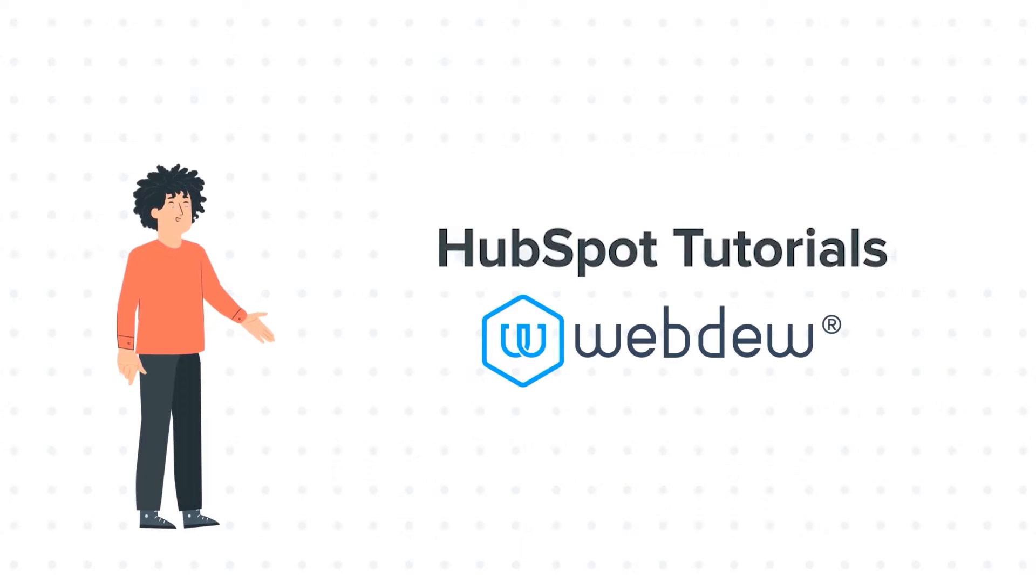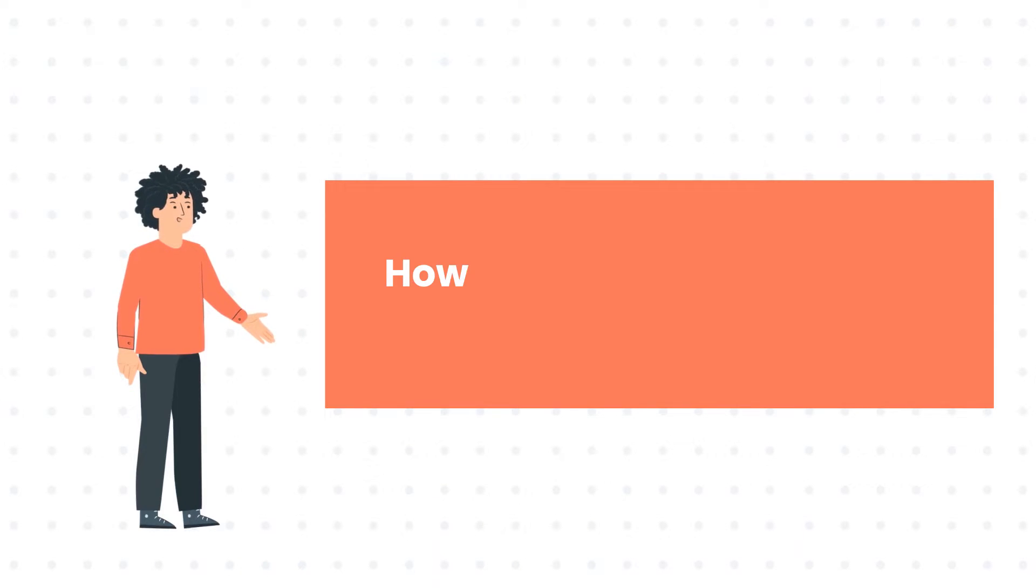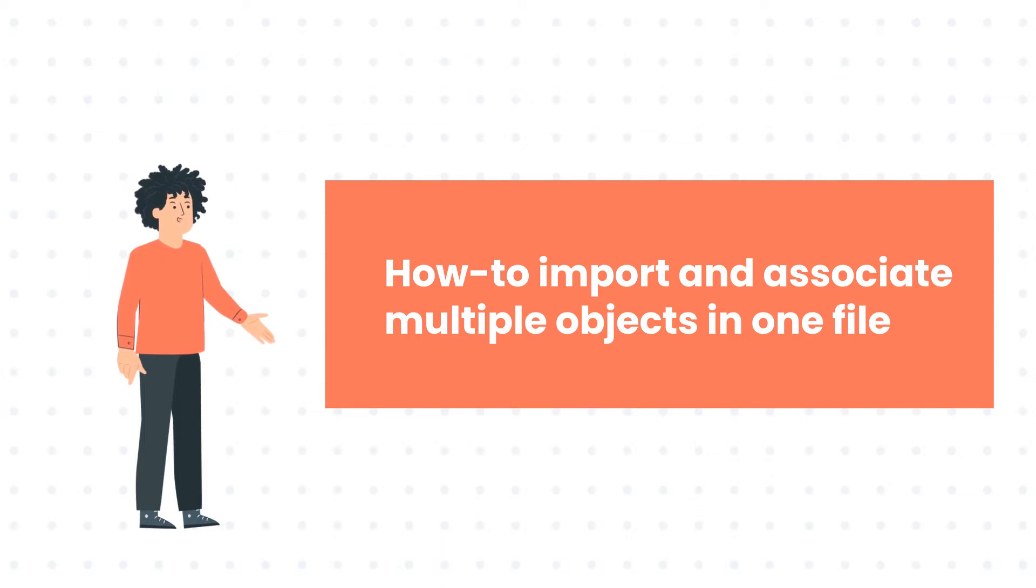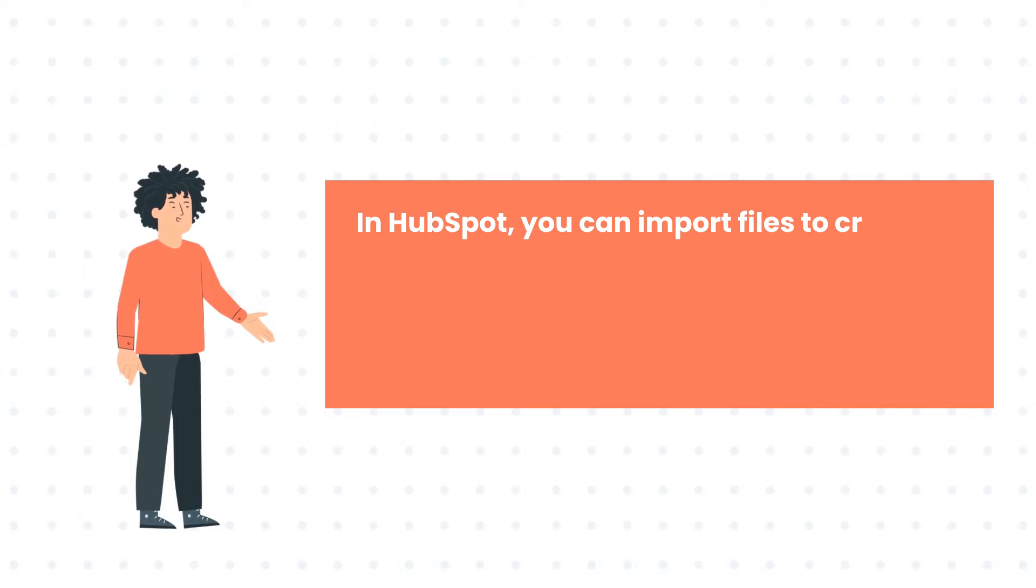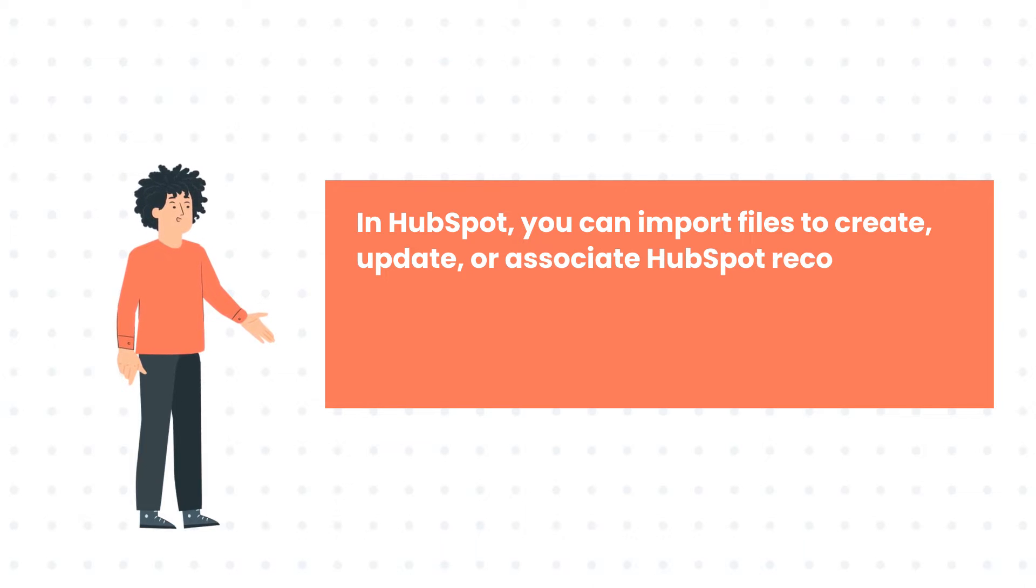Our today's tutorial is about how to import and associate multiple objects in one file. In HubSpot, you can import files to create, update, or associate HubSpot records in bulk.